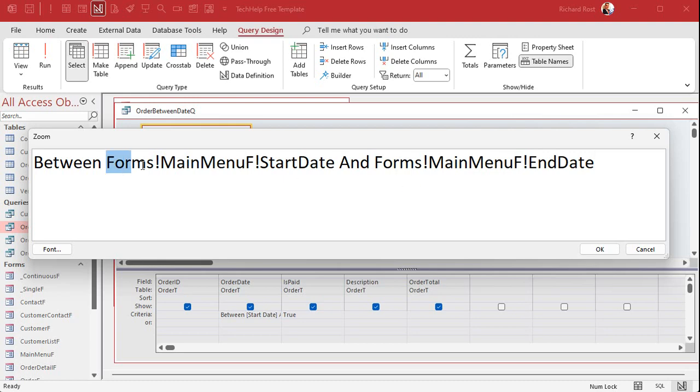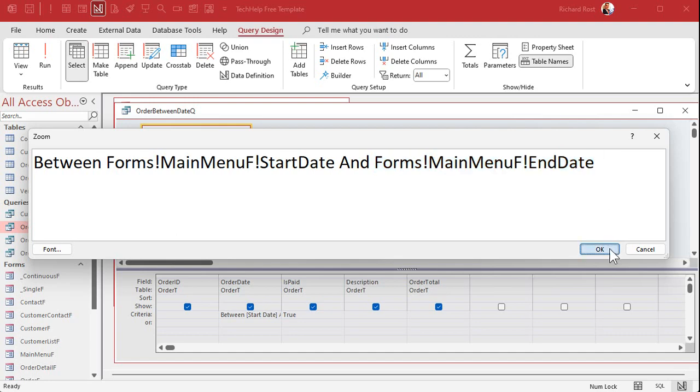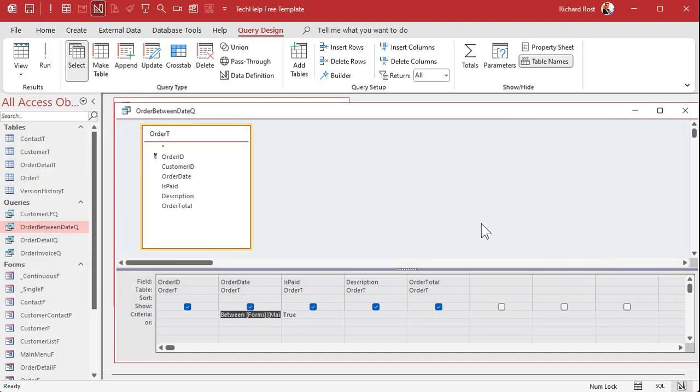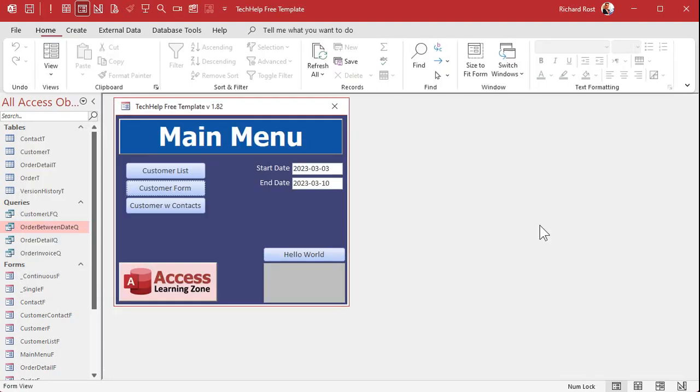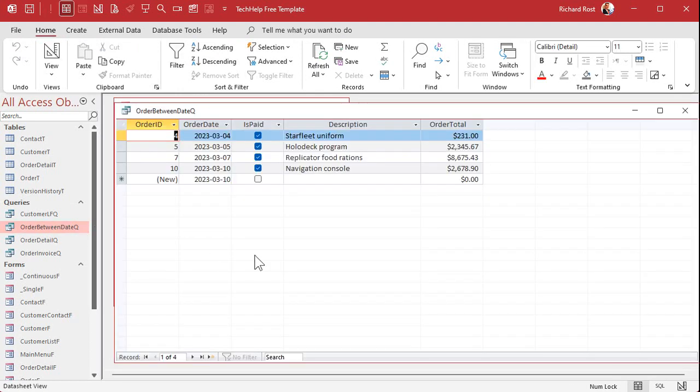Okay and then the end date is going to be we can just copy and paste. Copy that right there paste it over here end date just like that. So between start date forms exclamation point main menu F that's the form it's on exclamation point start date and the end date. So instead of the user typing in those values it's just going to get them from the main menu form.